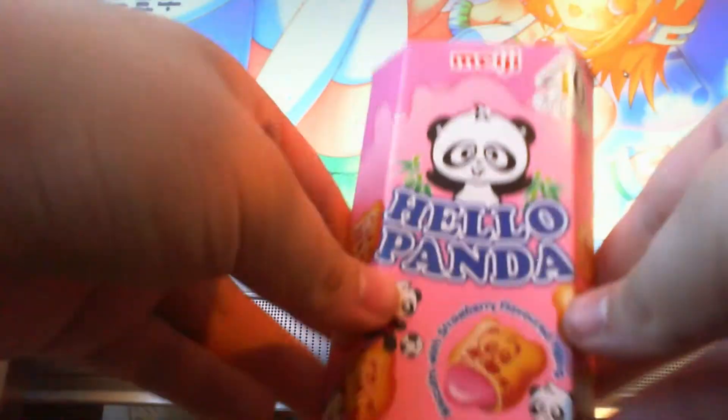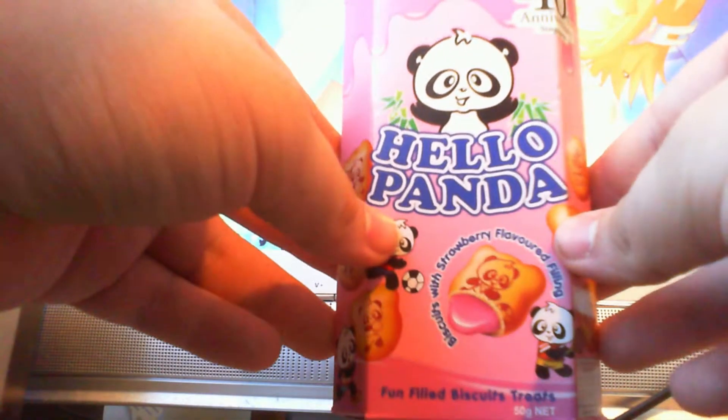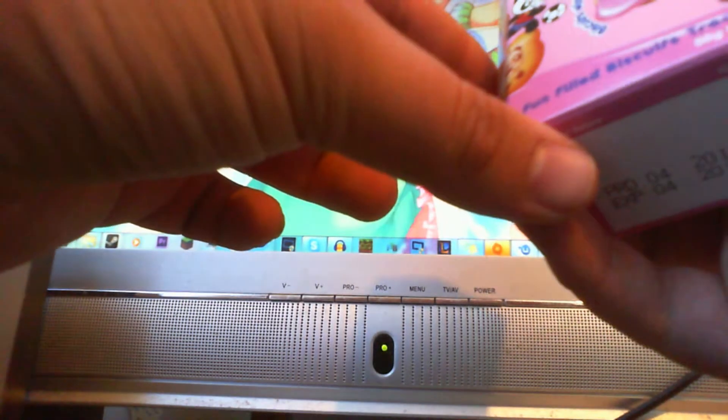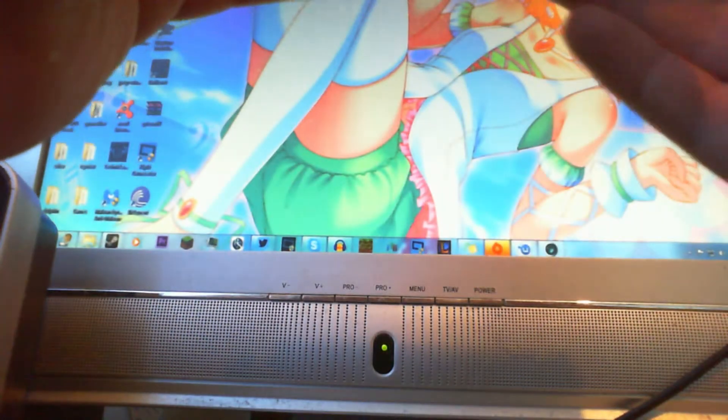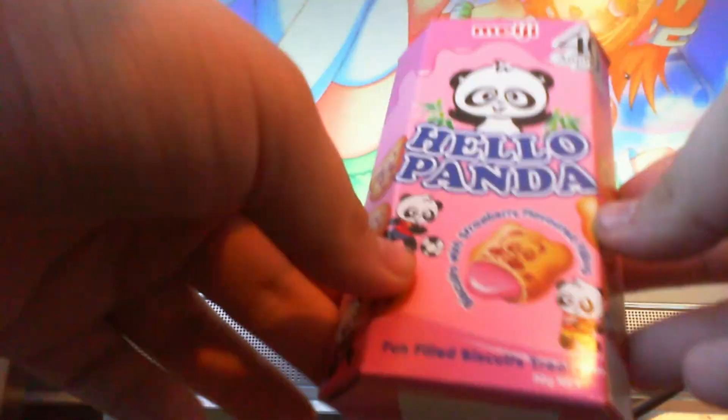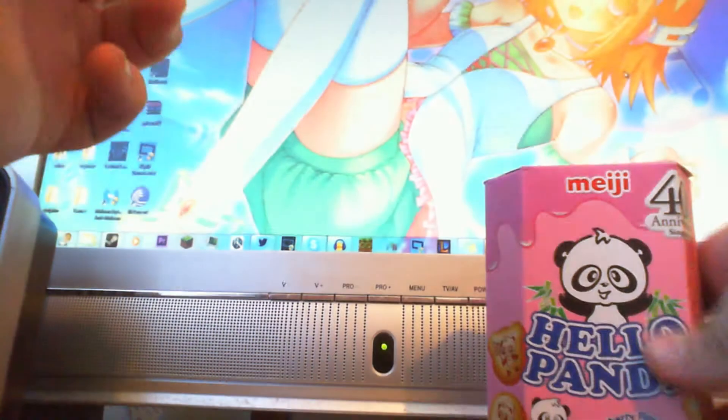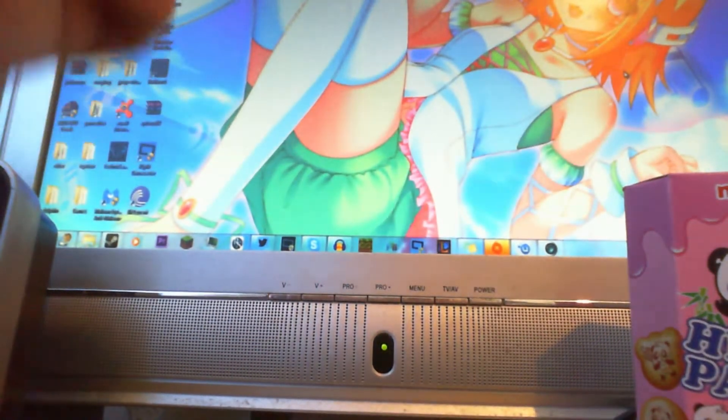So we got Hello Panda Strawberry Flavoured Filling. I got these from the Japanese food place. Not going to open them just yet. I'm going to put them through here.